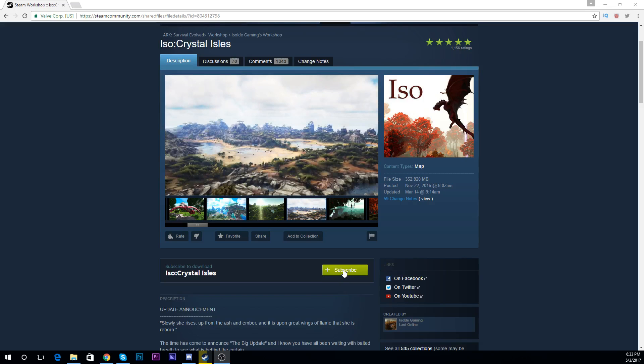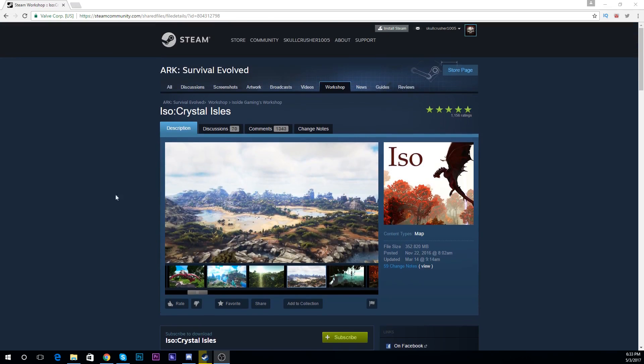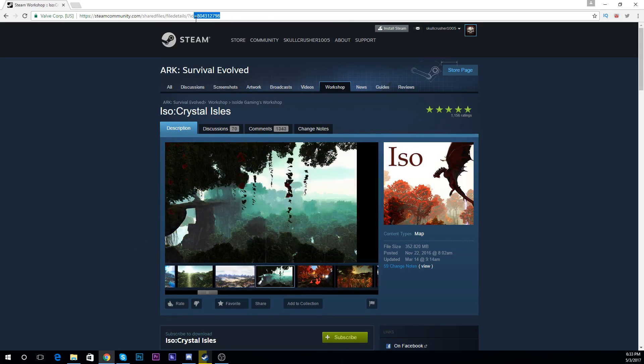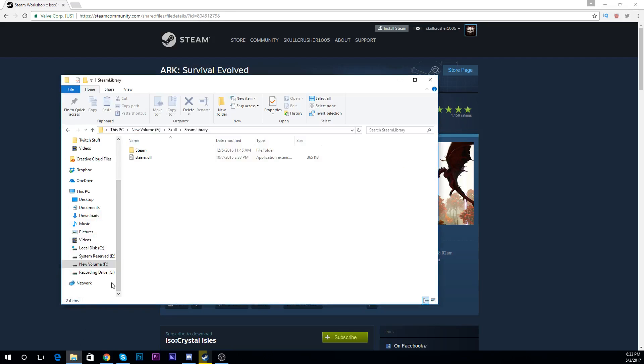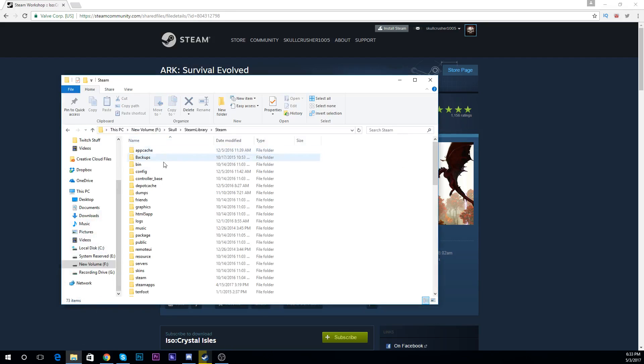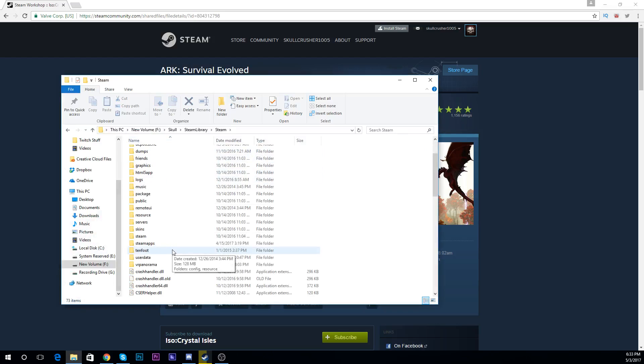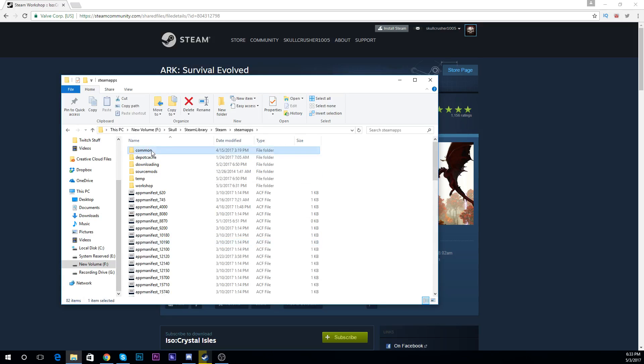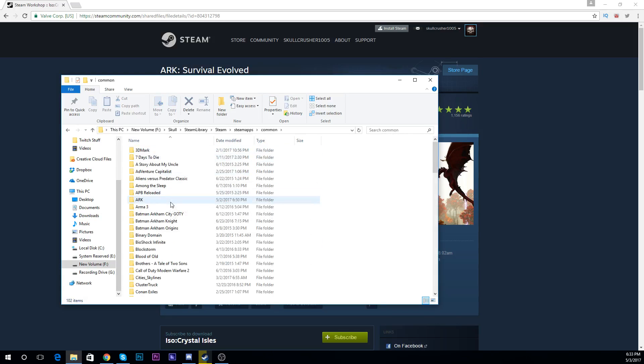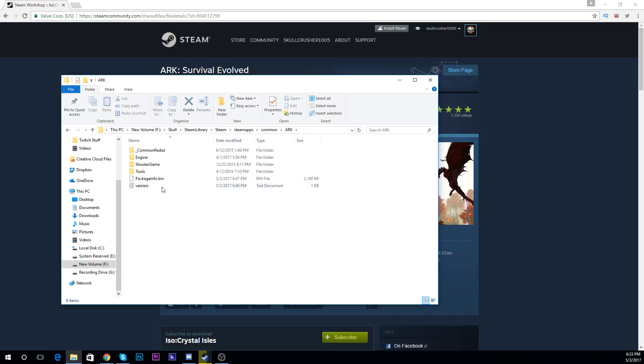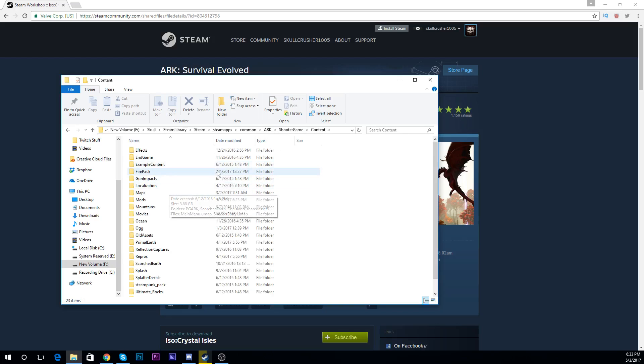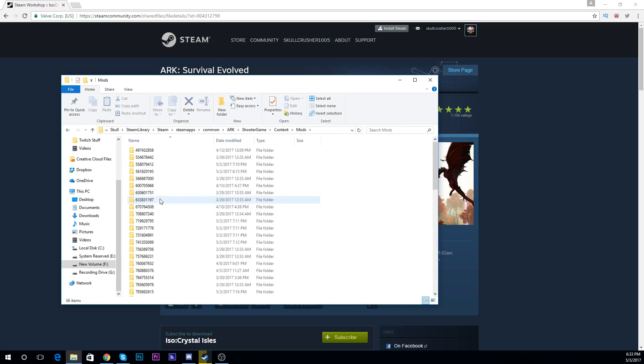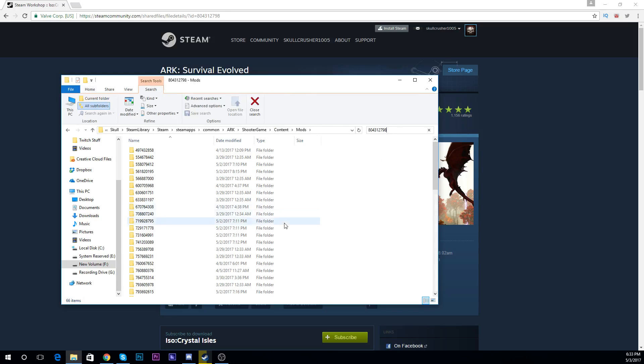You're going to click unsubscribe, you're going to go to the Steam ID, copy. You're going to go into your Steam directory, go to Steam, go to steamapps, go to common, go to ARK, go to ShooterGame, content, mods, and then you're going to copy and paste the Steam ID.